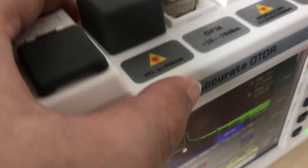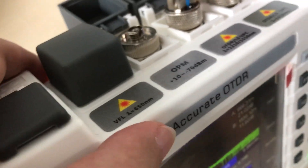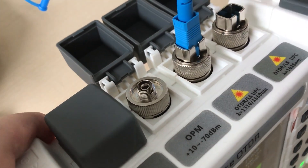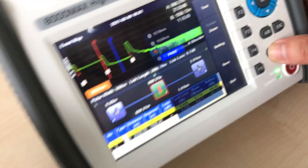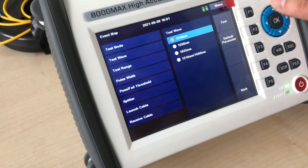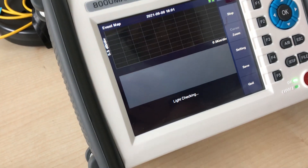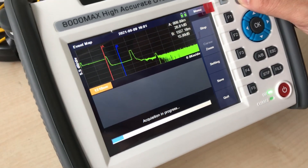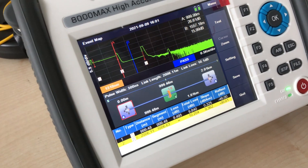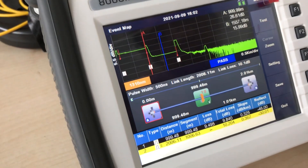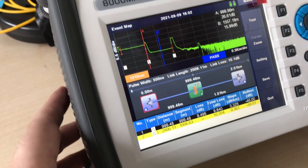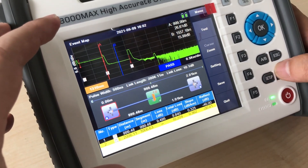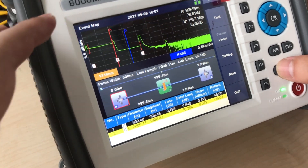Now we change to the 1810 nanometer and 1550 nanometers. The test result is also displayed on the screen, and everything is listed on the screen for the users to check very quickly.